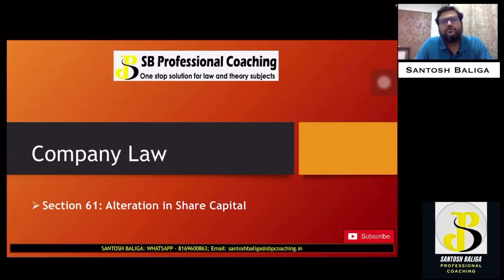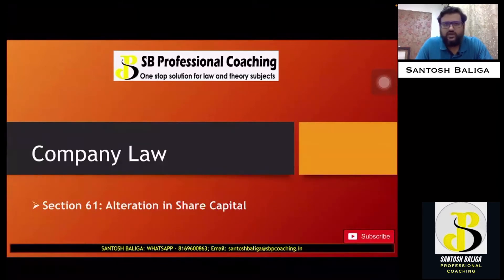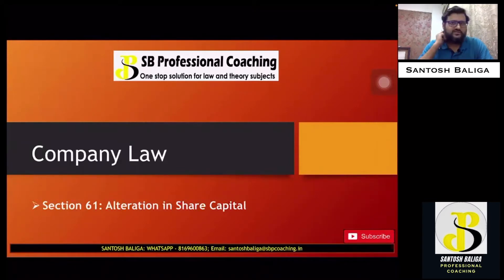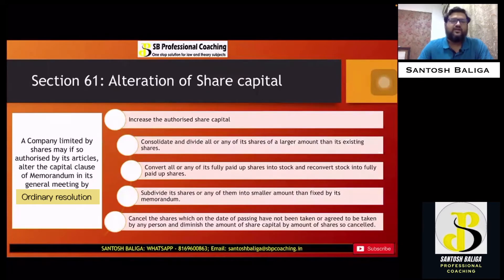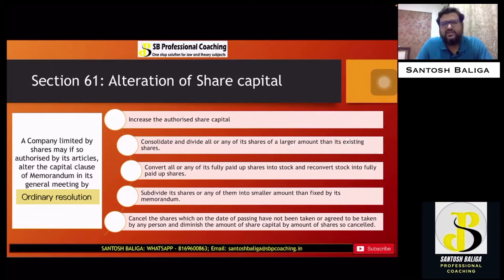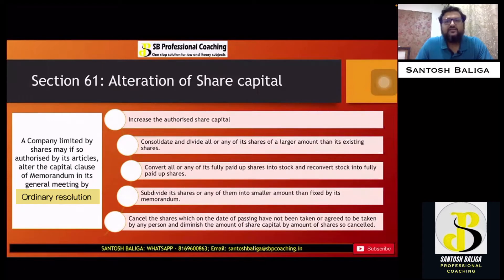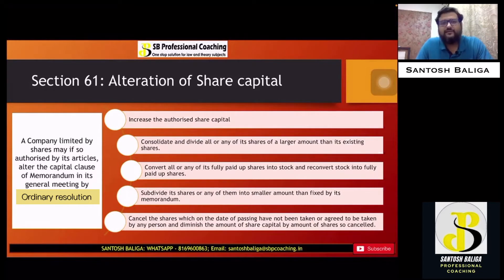In case the company wants to make any alteration due to different reasons, that alteration is covered under section 61. If a company limited by shares wants to alter its share capital or capital clause in the memorandum of association, they can do that provided the articles of association authorize the same. The company will also have to pass a resolution in the general meeting. So what are the five types in which the alteration of share capital can take place?